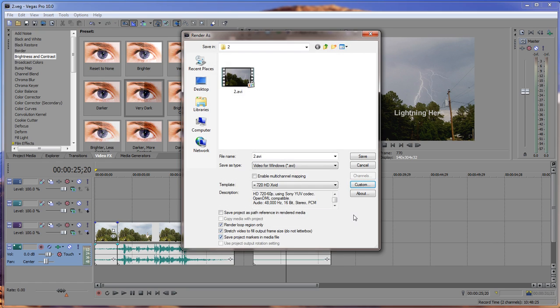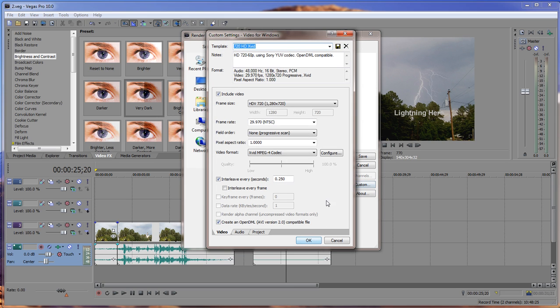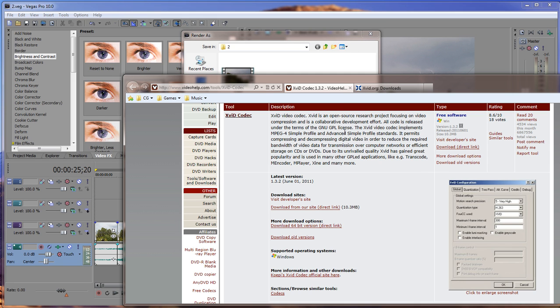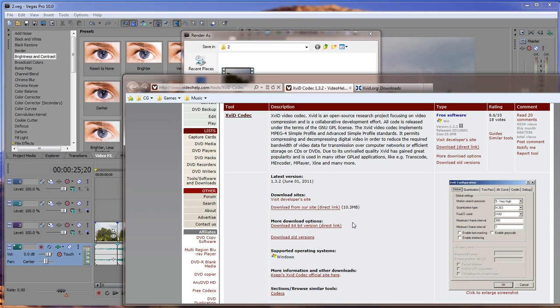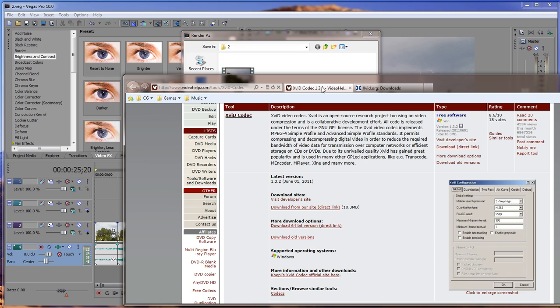And so there you go, people. You can now render with Xvid on your 64-bit systems. And just remember, whenever you get on here, you can download them both and install the 64-bit first, which is like one point something megabytes. It's small. But this one right here is the one that actually puts that codec inside of Sony Vegas so that you can use it again.